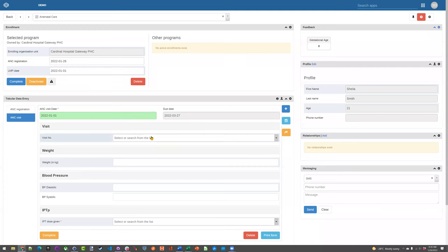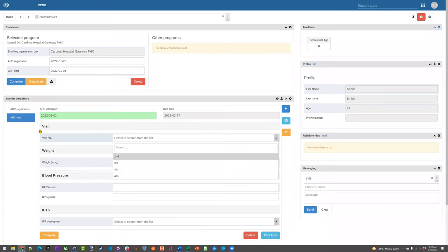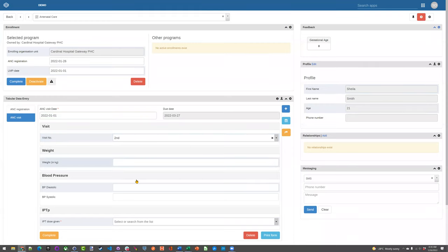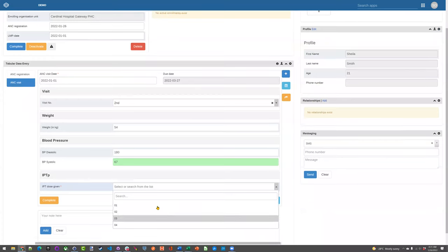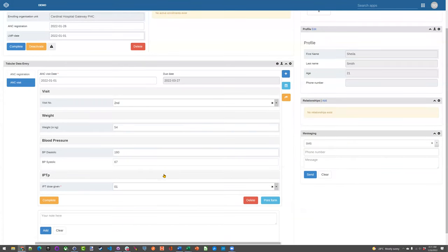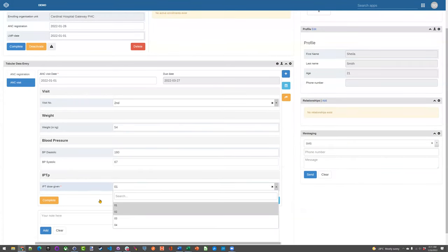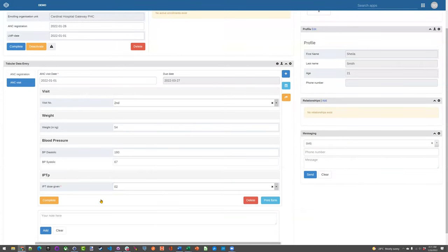So for example, this is their first visit would be the registration. So let's say it's their second visit here. You take the mother's weight and you take their blood pressure and identify if they were given some IPT like this. So let's say they come in again.